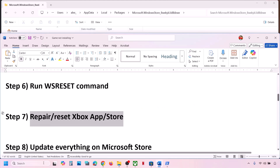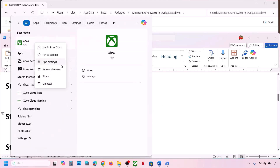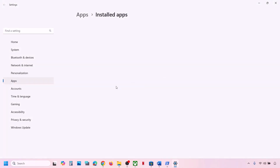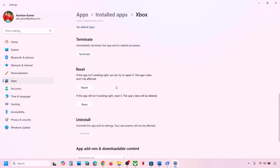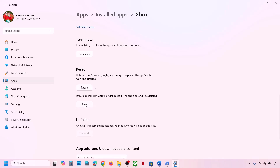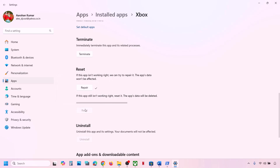If that does not work, repair or reset the Xbox app. Type Xbox app in the Windows search box, right-click on Xbox app, and click App Settings. Scroll down to find the Repair option and click Repair. Once repair is complete, open Xbox app and try to install. If still not working, click Reset to perform a reset, then check again.